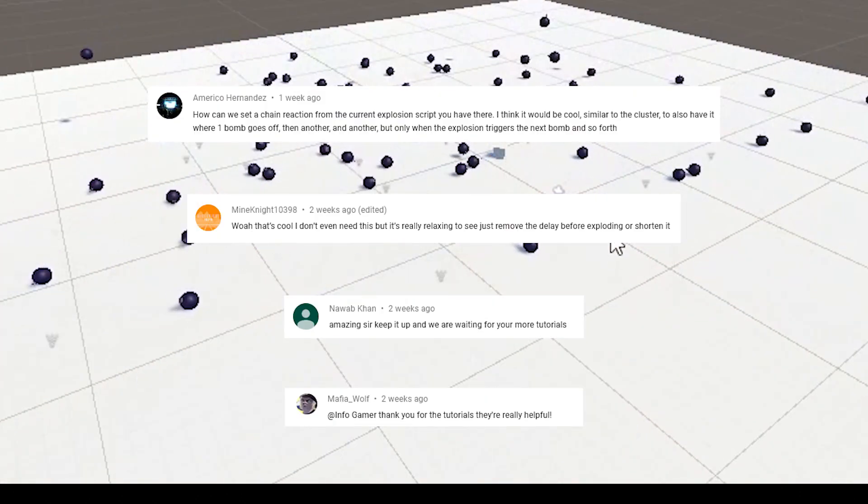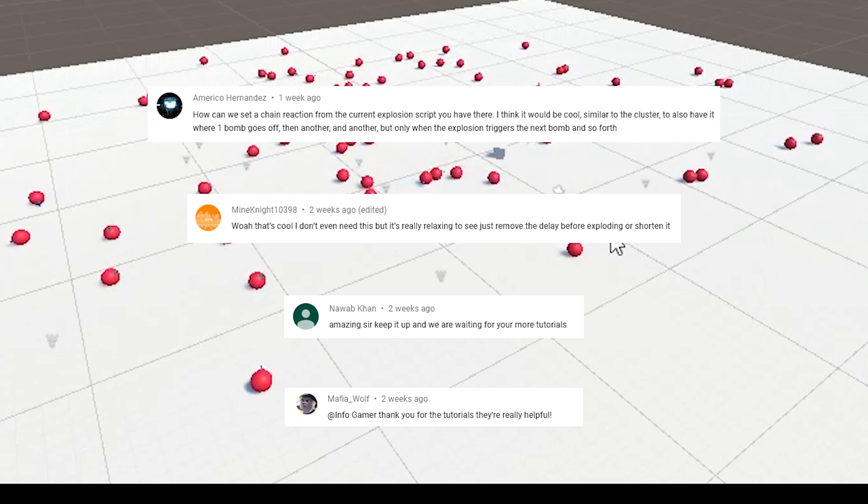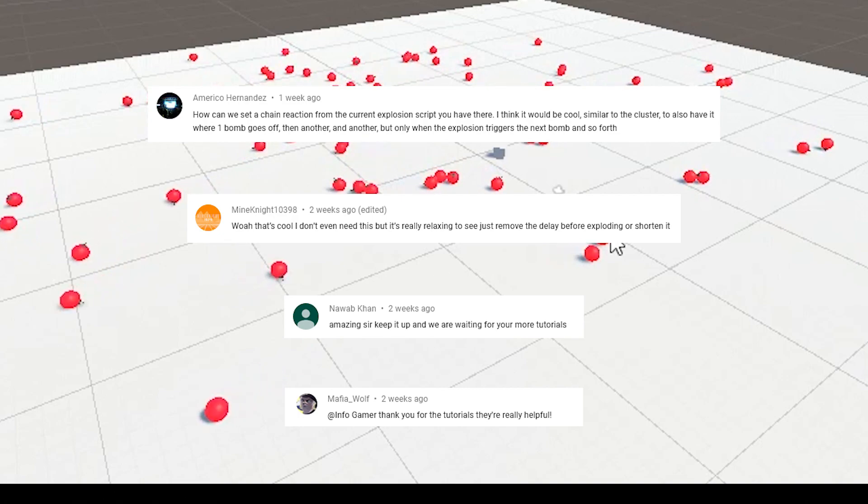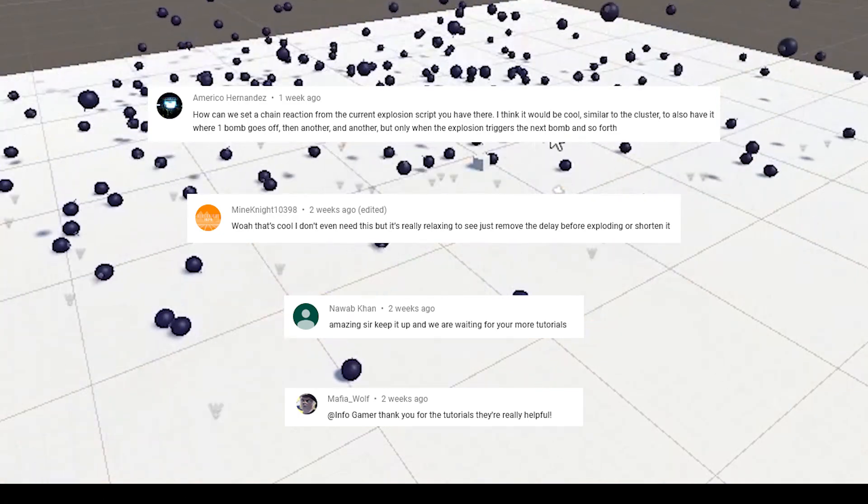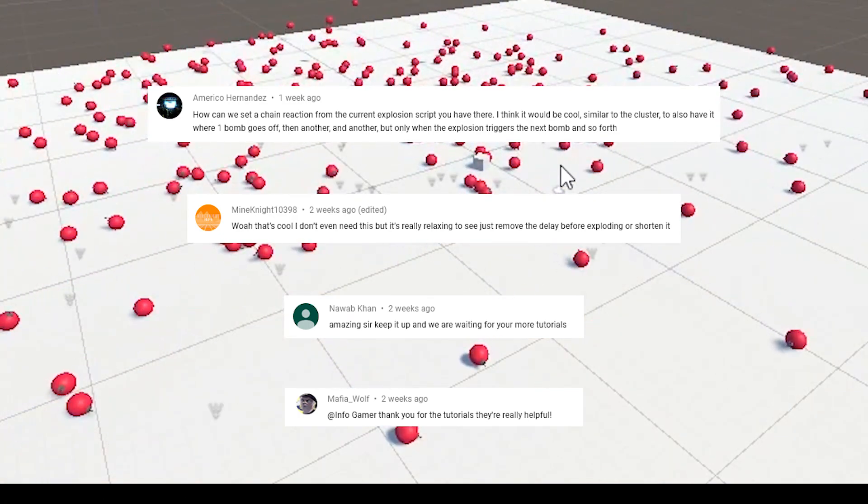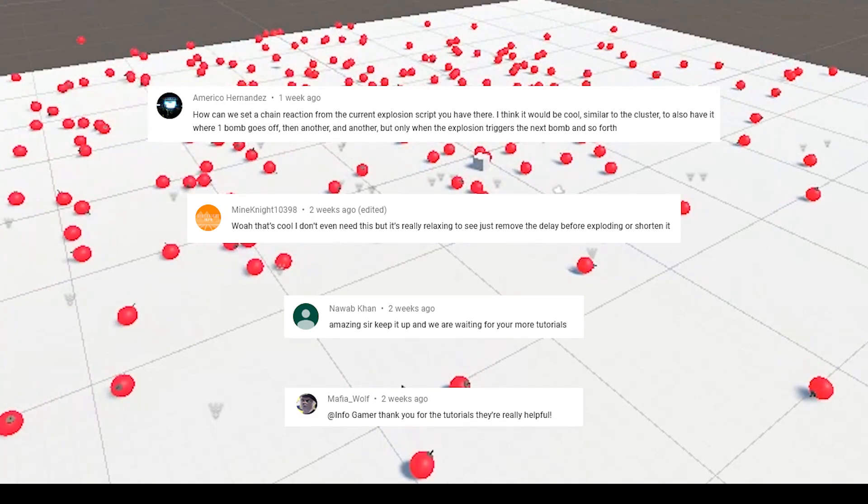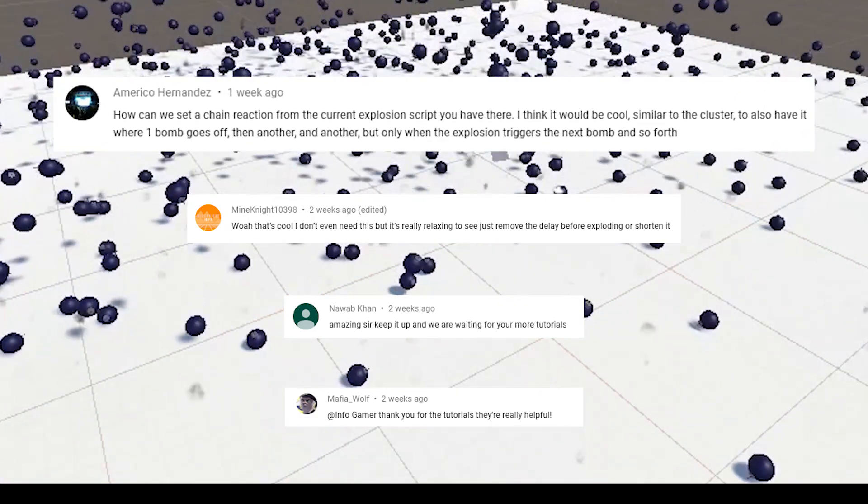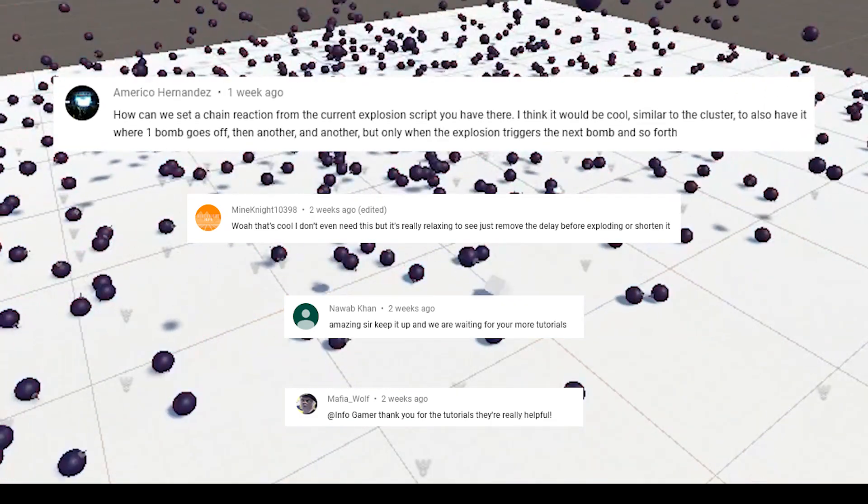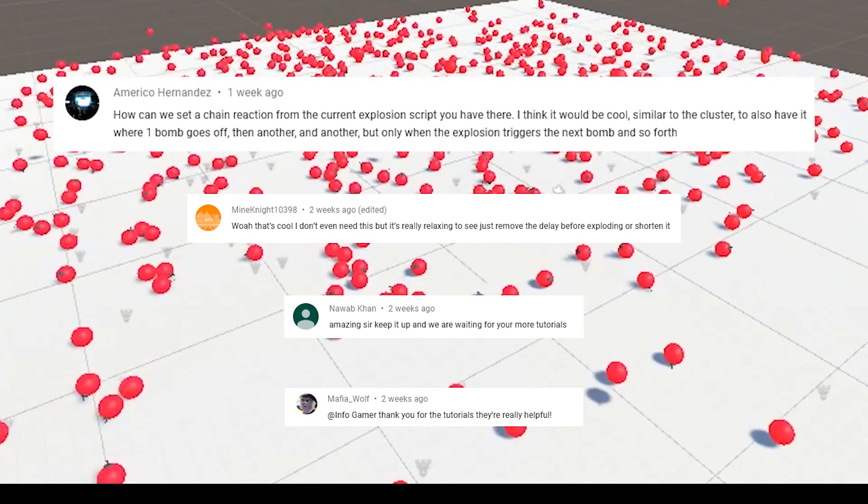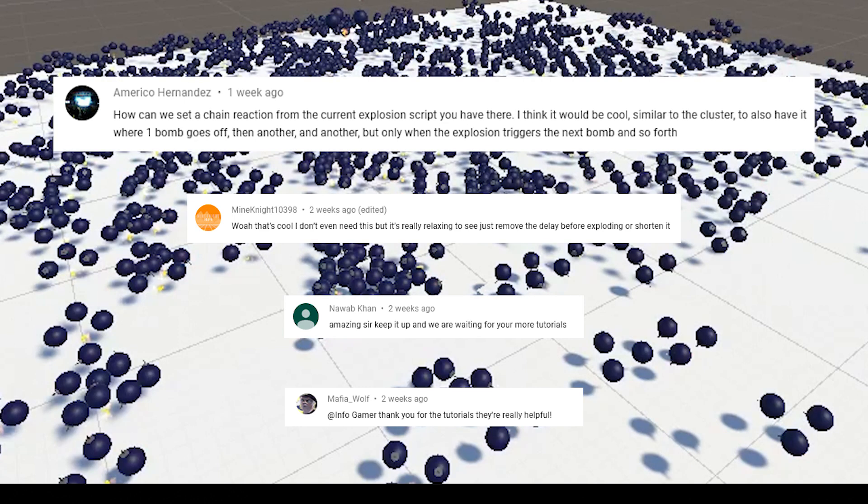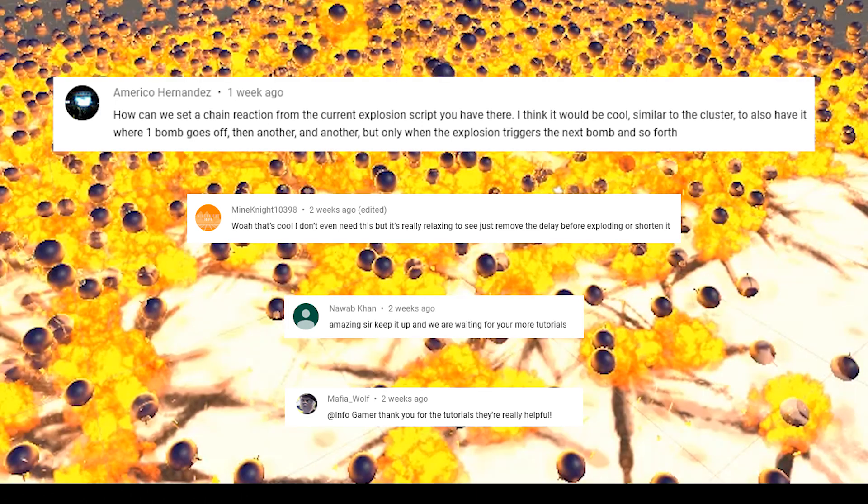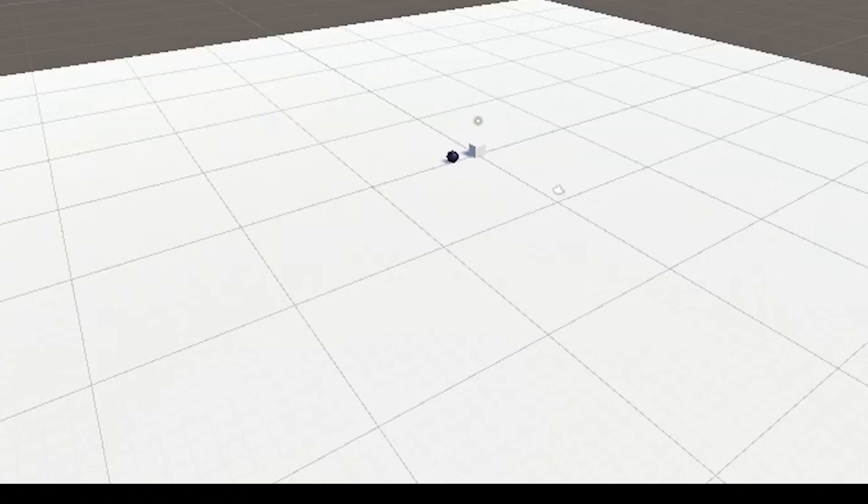Take a couple of seconds and give a shout out to these commenters. Thank you so much for commenting on my cluster bomb video, and America Hernandez posted about changing the cluster bomb effect to have the bombs trigger the other bombs to explode. Thank you so much for leaving a like and commenting. It really helps out our channel a lot.